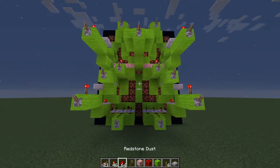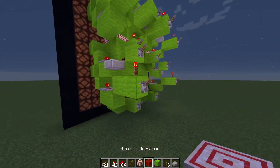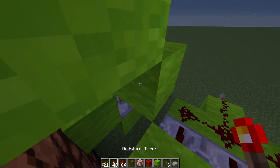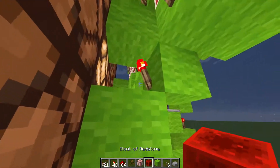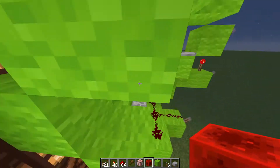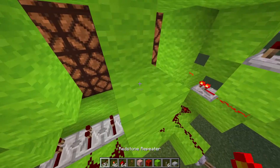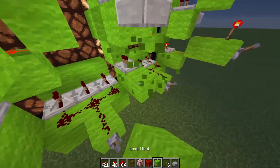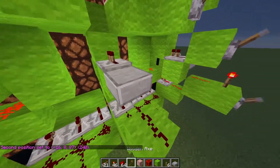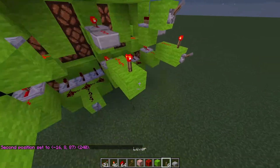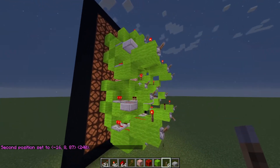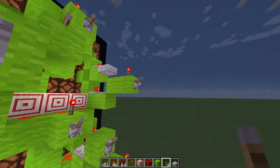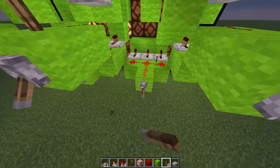Now we should just have one last segment to do, which is this one. Have your repeaters like this, slab block — there's your input. You have to invert it like this. Now we should be done — let me just go and flick every lever just to test that everything is working fine.